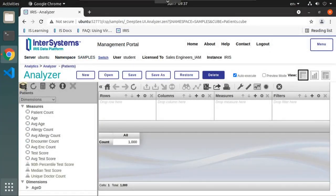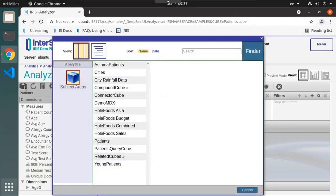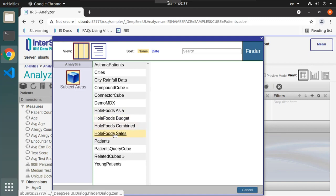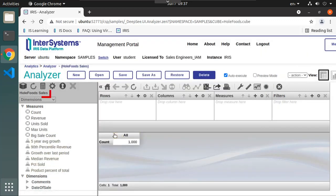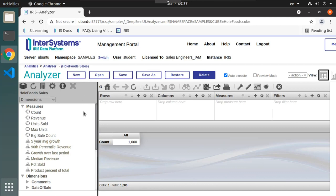Open an existing cube by clicking the cube icon on the left side of the screen. Note that your selected cube is shown below the icon. The cubes used by the Analyzer are created in the Architect. In this example, we will use data from the Samples BI dataset.